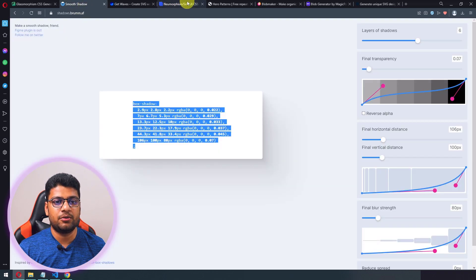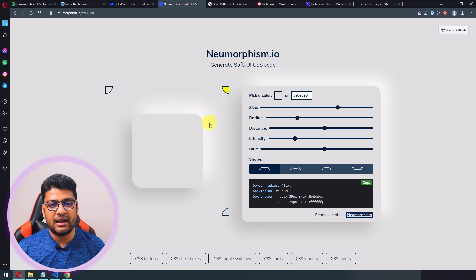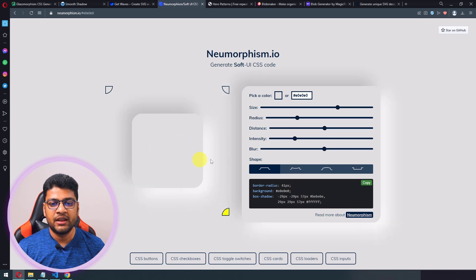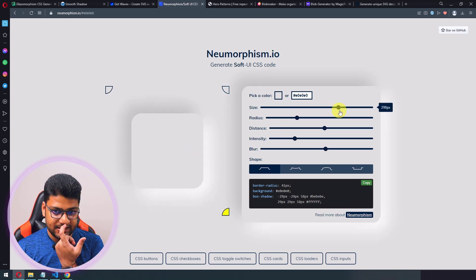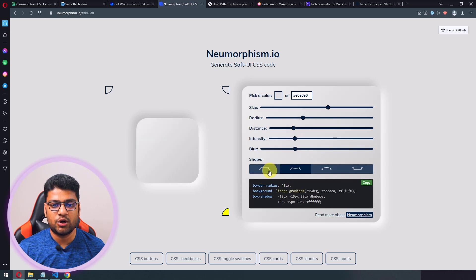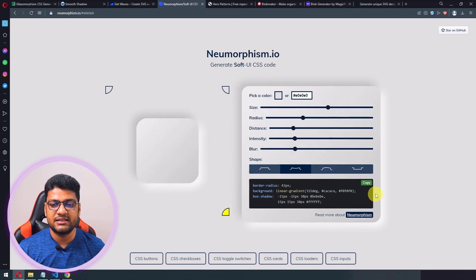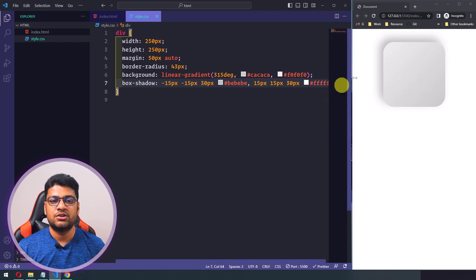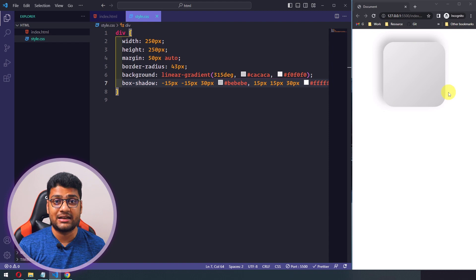The next website is similar to Smooth Shadow but has many more options. You can set the lighting direction — right, left, bottom-left, bottom-right — and also change sizing, radius, distance, and blur shape. When you're happy with the design, click copy and paste the code into your project. This makes creating complex custom box shadows very easy.